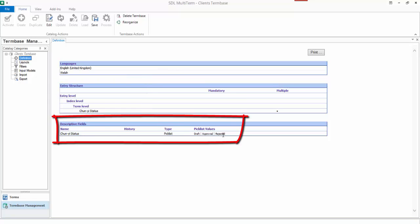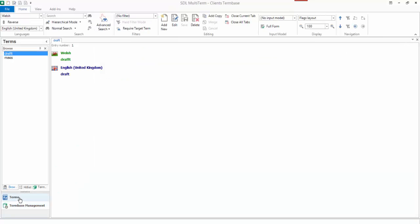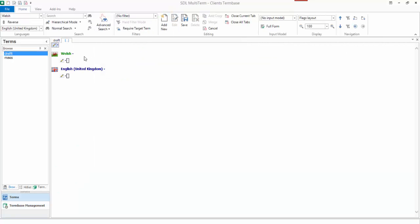And what we see now is I have this extra field on the bottom, the Chinese status. It's a pick list and there's my different pick list values. So when I go to add a new term the next time, when you add a term you don't see them at first, but if you click on the little drop down you can see I get this Chinese status.